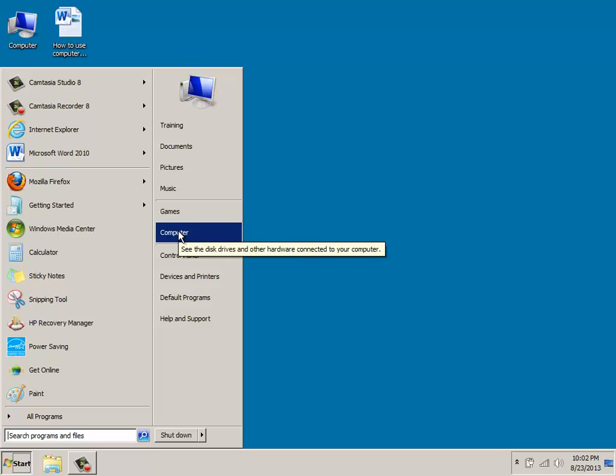And if you move down a little bit further, you'll notice that you have the computer area, which is also noted on the desktop screen, and that'll give you access to different cameras and printers, provided that those items are on your particular system.